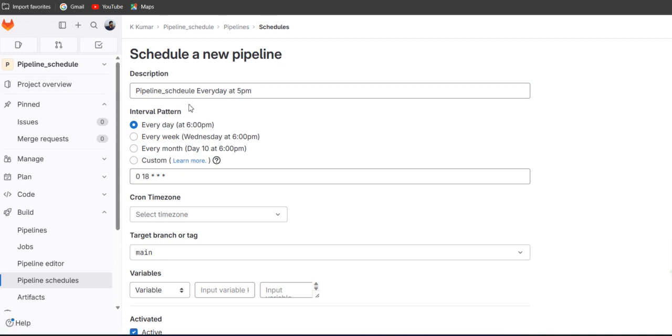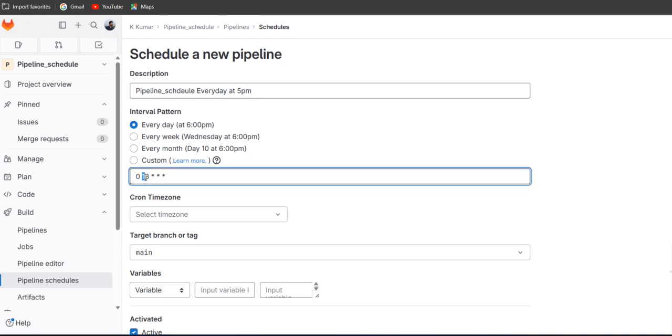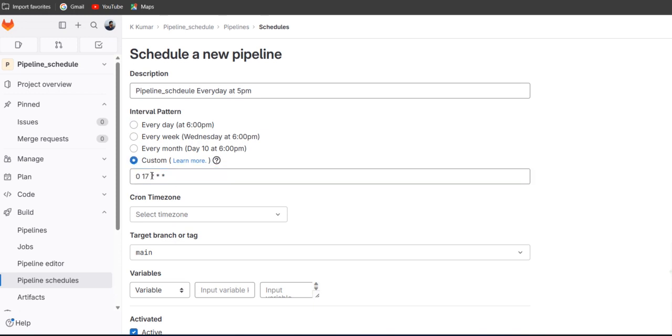So they have defined some values here to understand the flow, like every day at 6 pm we want to trigger. We want to trigger at 5 pm, so let's give the 0 17, which means 5 pm, and it's in custom value also.